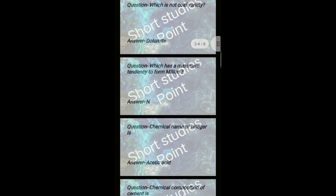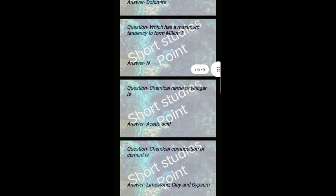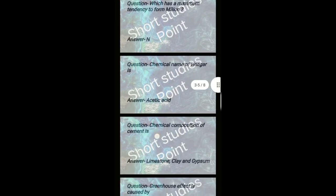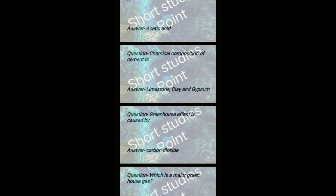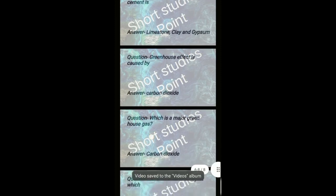Chemical name of vinegar is acetic acid. Chemical composition of cement is limestone, clay, and gypsum. Greenhouse effect is caused by carbon dioxide.